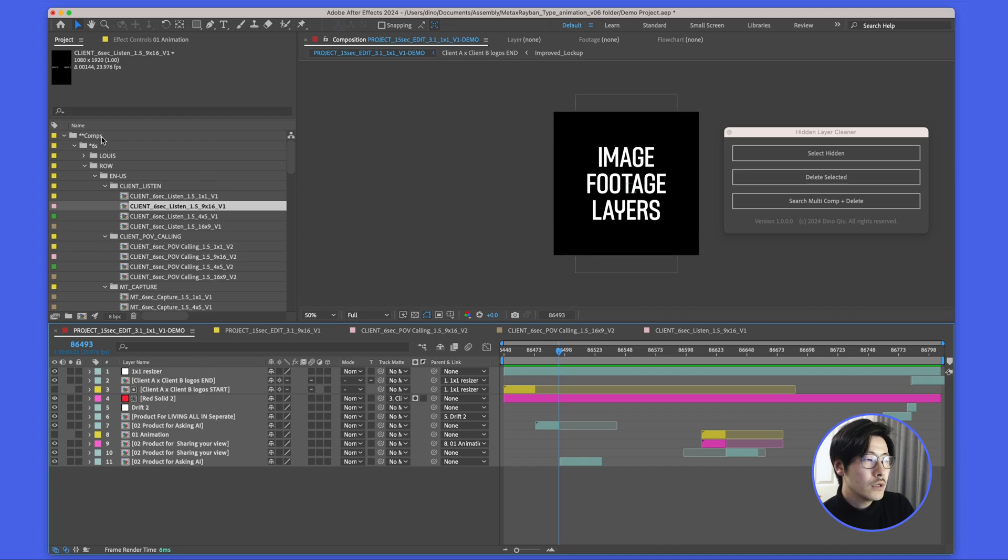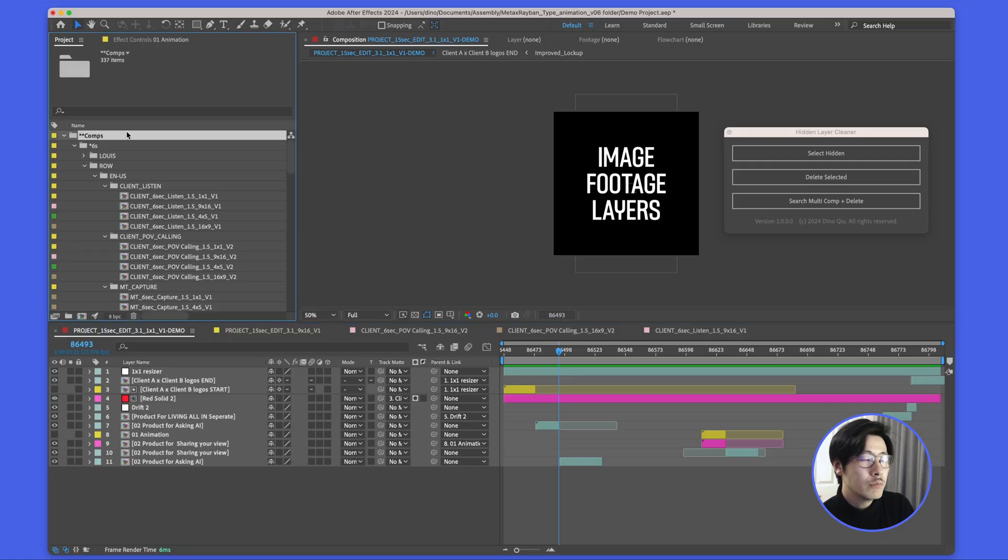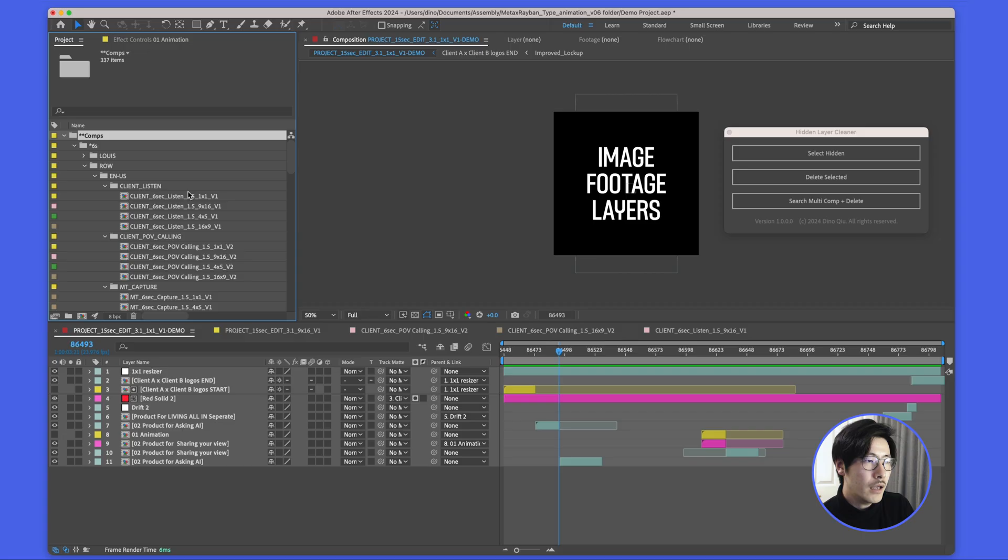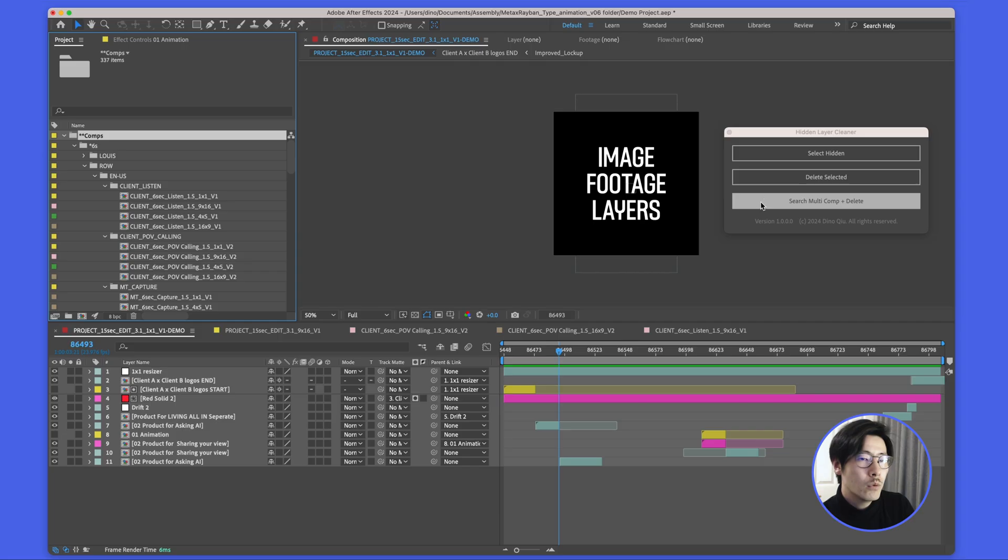It will actually go through every single comp inside of that folder. In this case, I will select the topmost folder and click search multi-comp and delete.